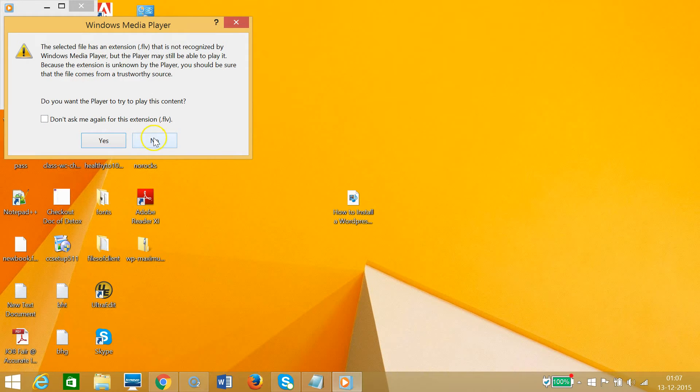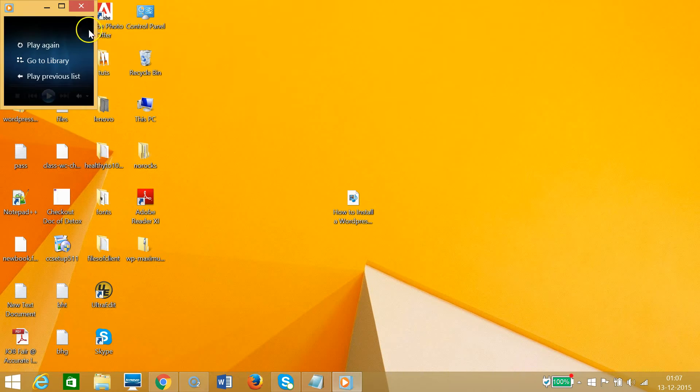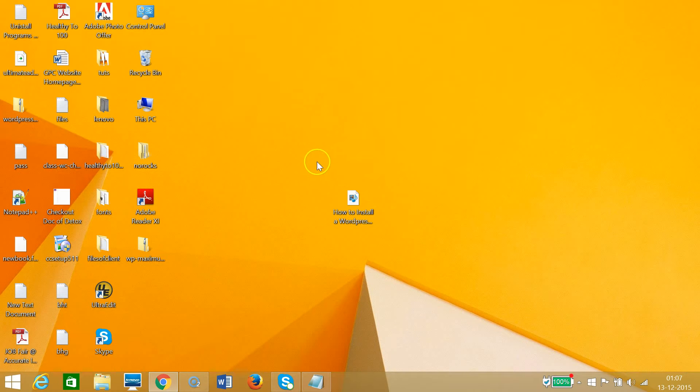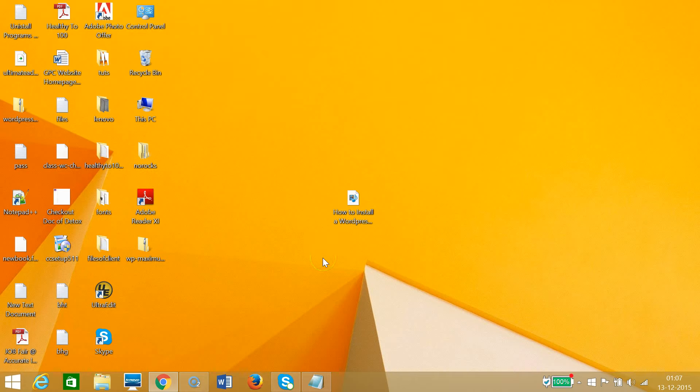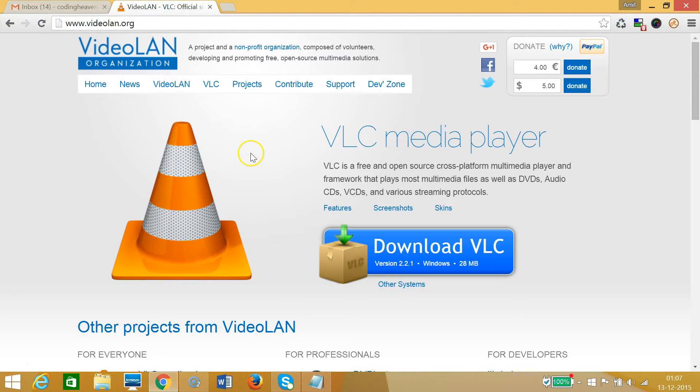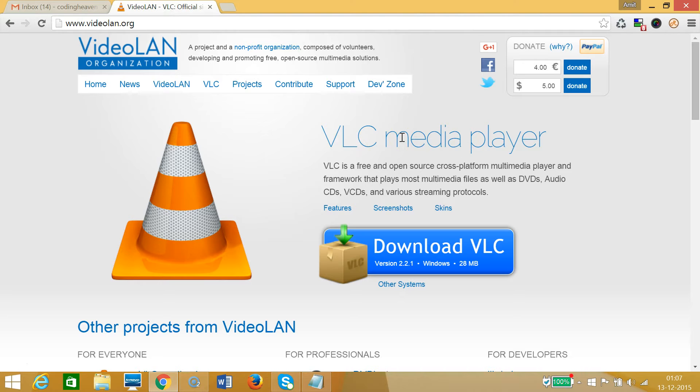Let me click No because I don't want to use Windows Media Player—it doesn't support FLV files. We need software called VLC Media Player. By using this, we can easily play FLV files on Windows.